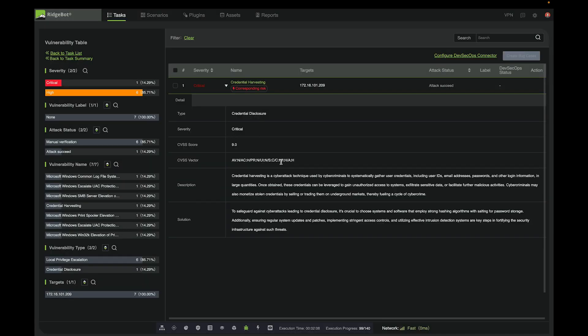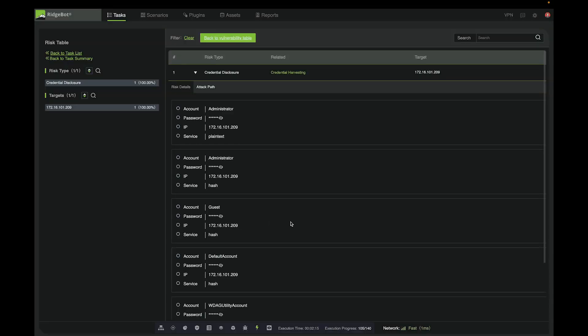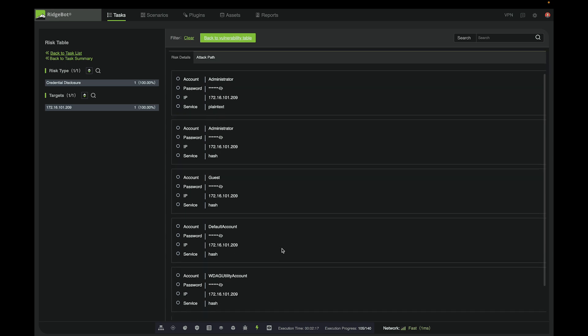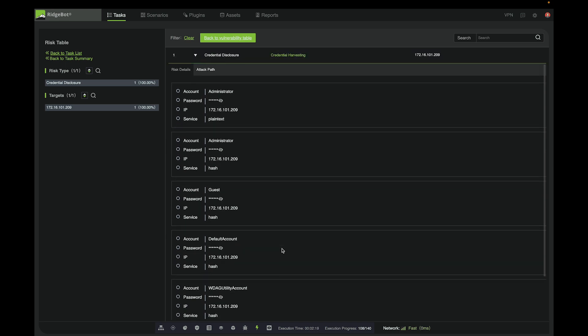So if we click this, yes, we can see that this is the credential harvesting task and the corresponding risk. Here, we can see RidgeBot found many accounts by doing credential harvesting. We can also click this icon to display the hashed password, for example.